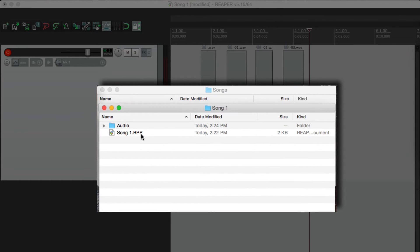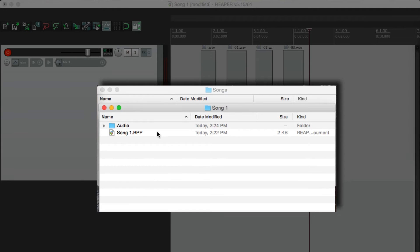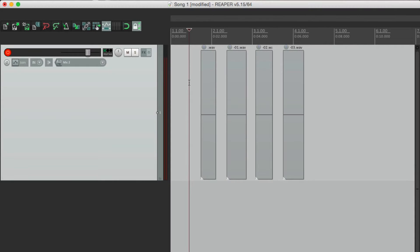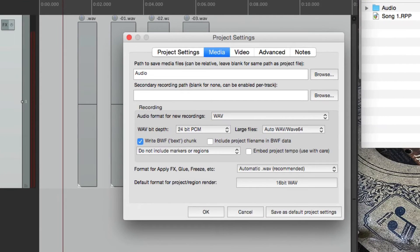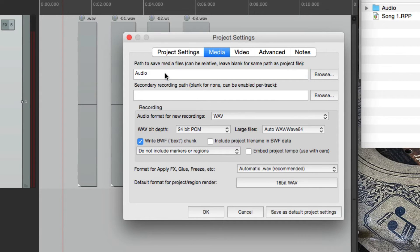So it's a lot more organized to put them in a separate folder and have the project file out here in our project folder. Now if you want to do this on every project, go back to the project settings. And right down over here, after this is done,